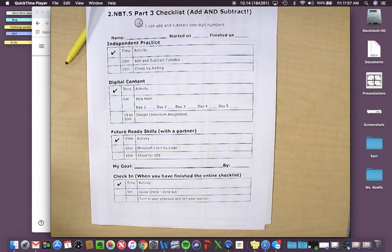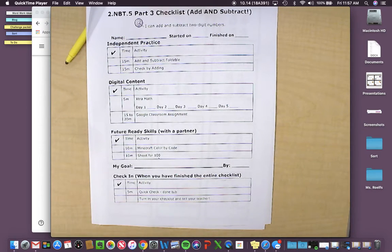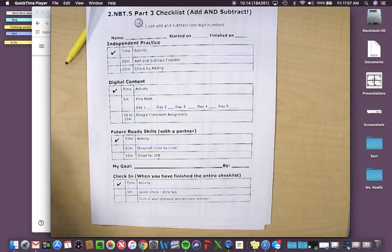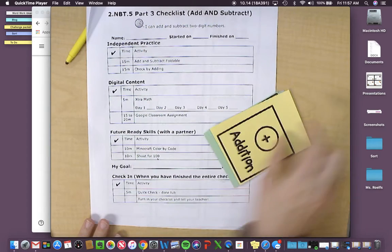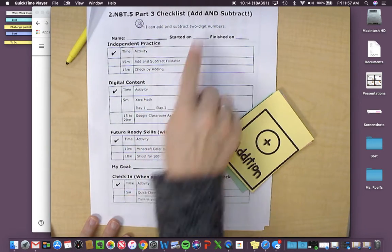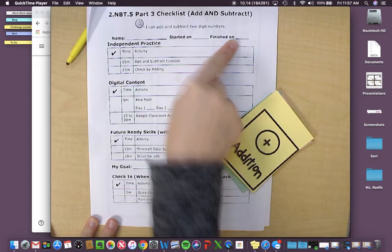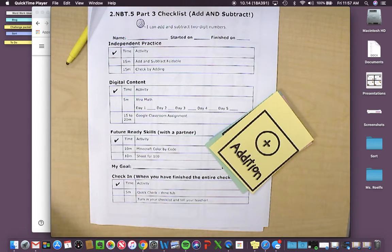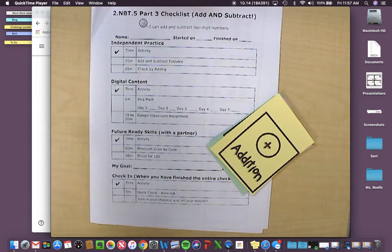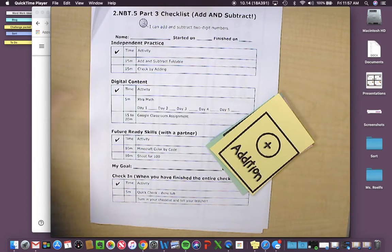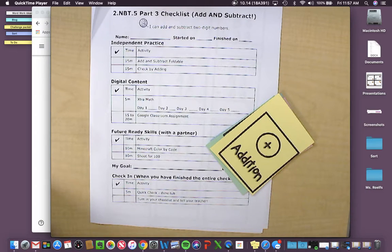Once you're done playing Shoot for 100, or with all of these things, then you'll do your quick check. You'll turn in your checklist and tell your teacher, make sure that you are working hard, doing your best. Say when you started, when you finished, and make a great goal for yourself. Like, I want to be done by this day, or I want to get all my questions right on my foldable. Think about a great goal for you, and get it done. Great job second graders, keep working hard.